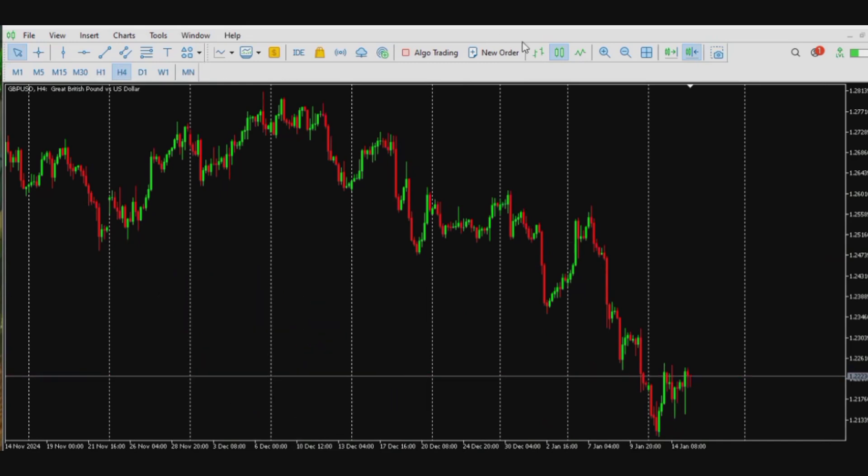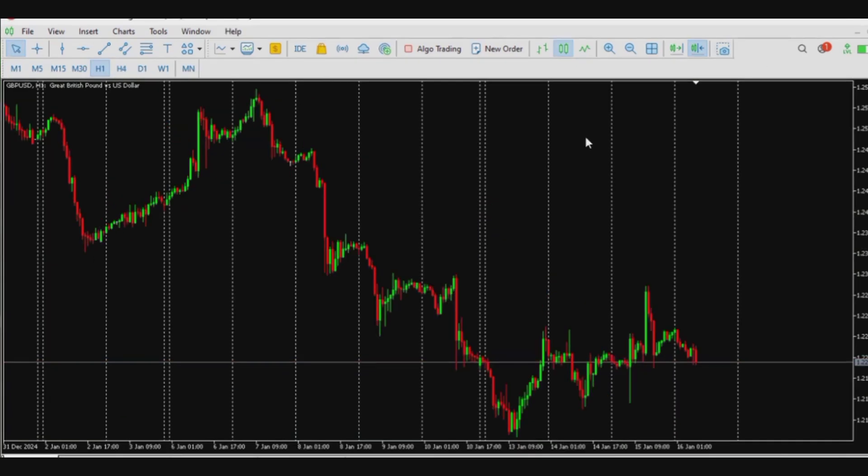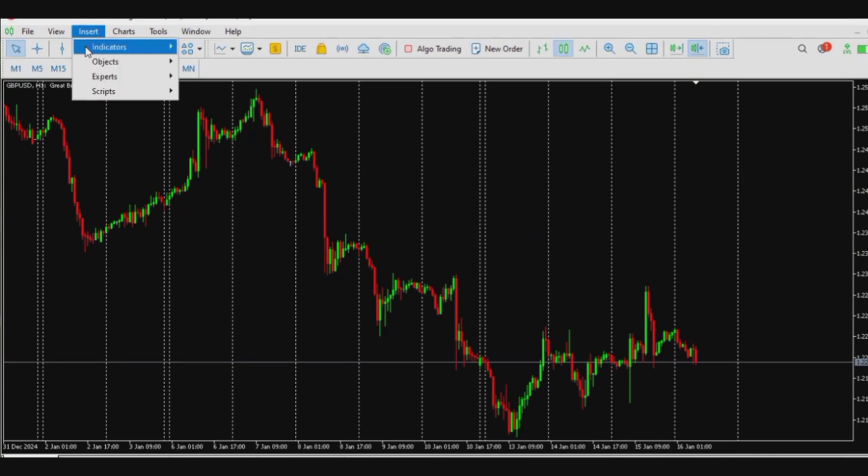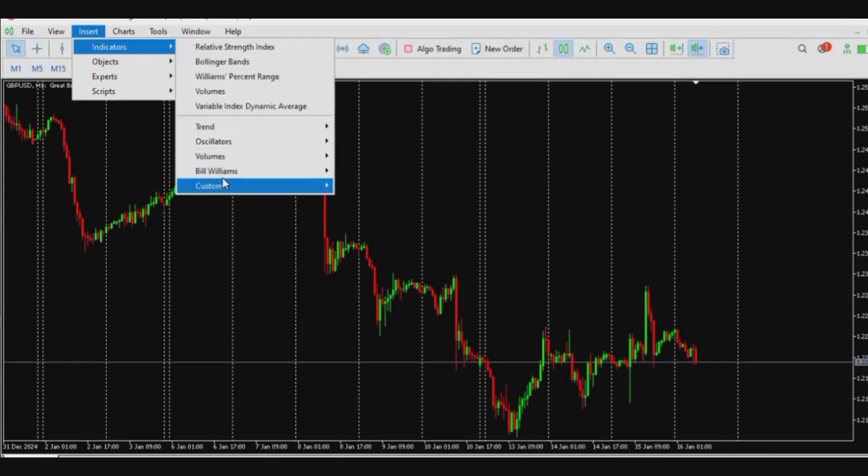So once you're done refreshing your MetaTrader 5 application, now you go straight to the insert tab, click on indicators, and move to custom.